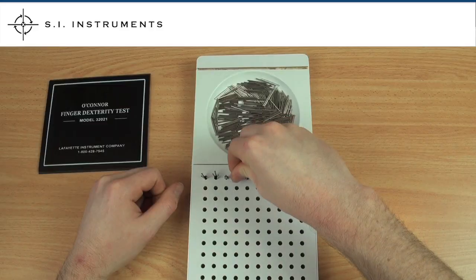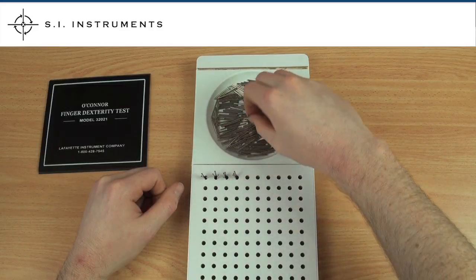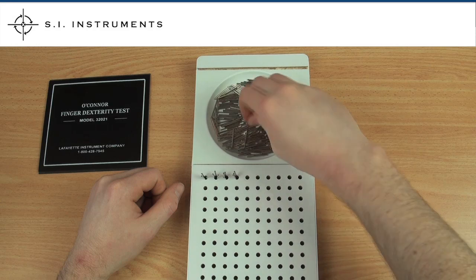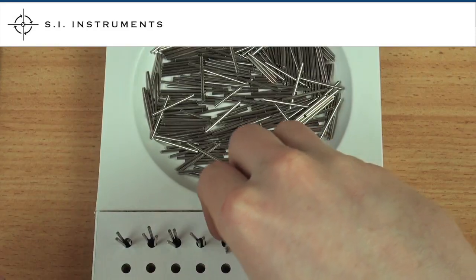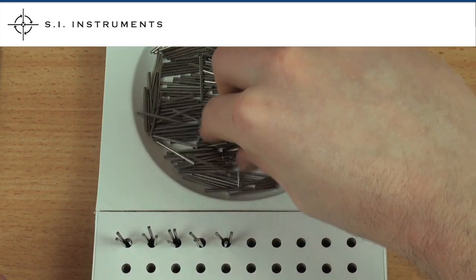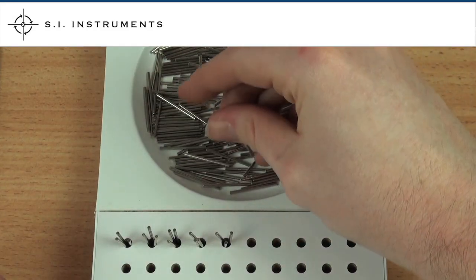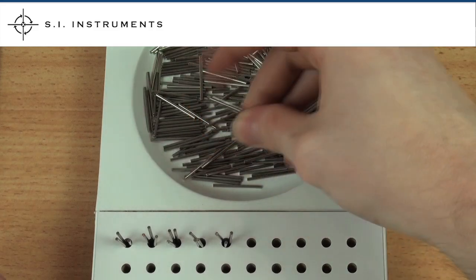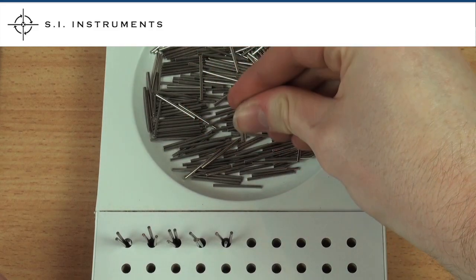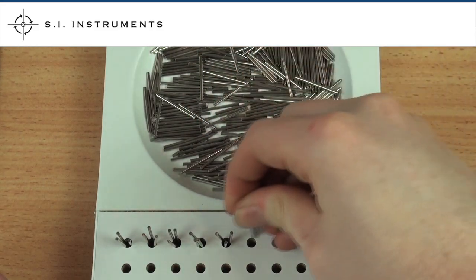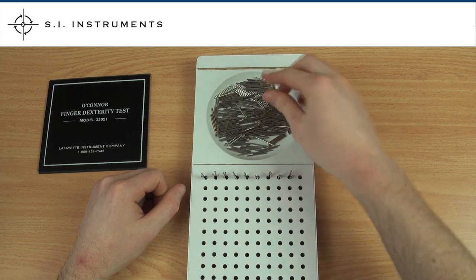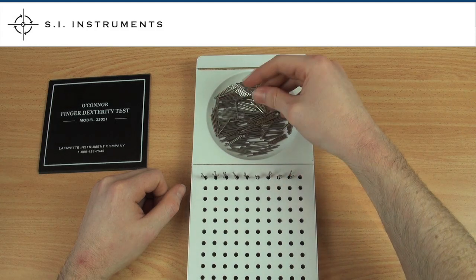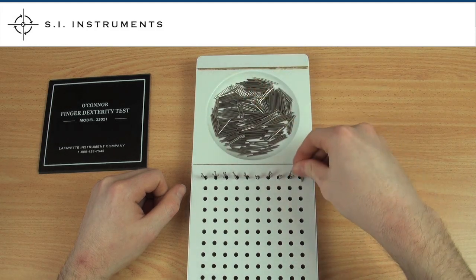The test is performed by picking up three pins at a time and placing them in the holes as fast as possible, starting in the corner farthest from you, working left to right or right to left depending on what hand you are using. The test ends once all holes are filled.